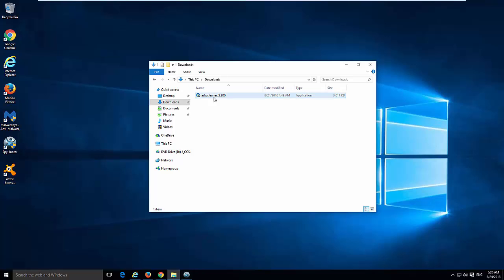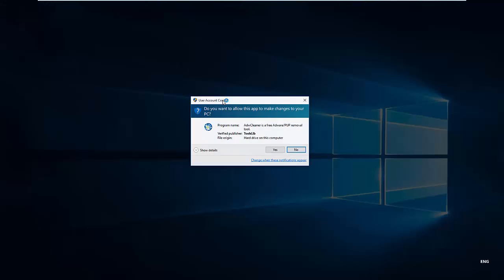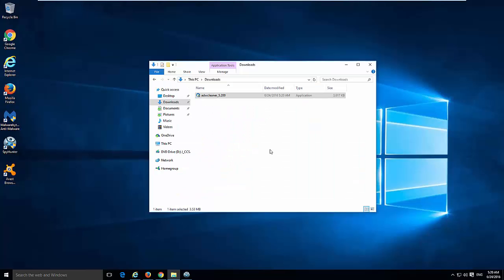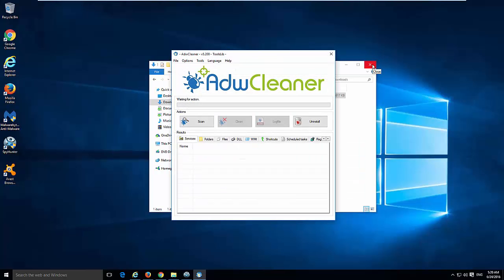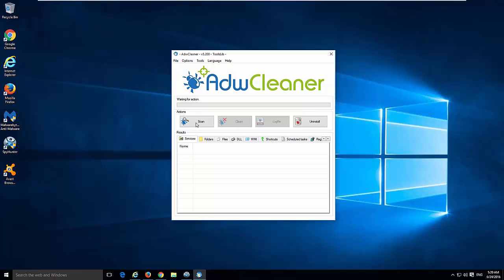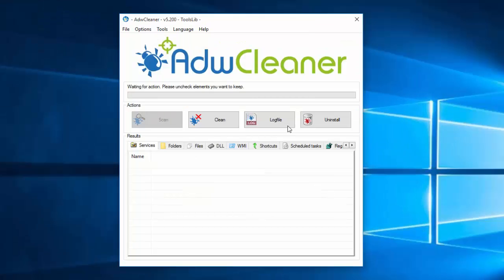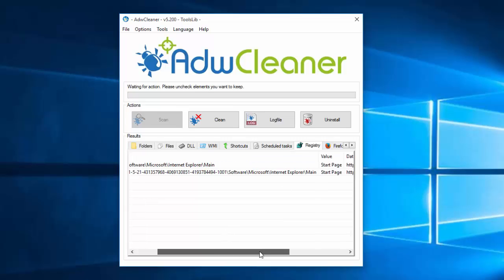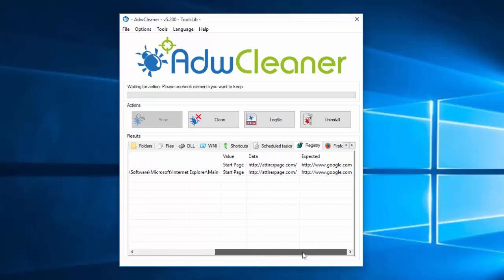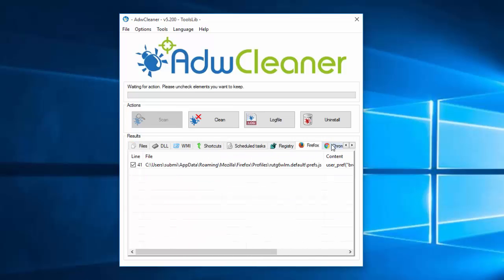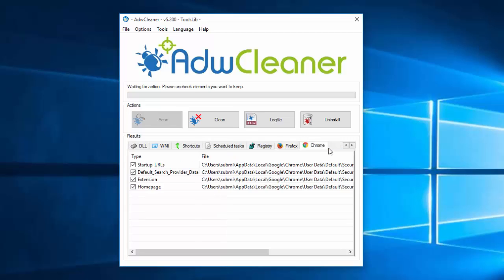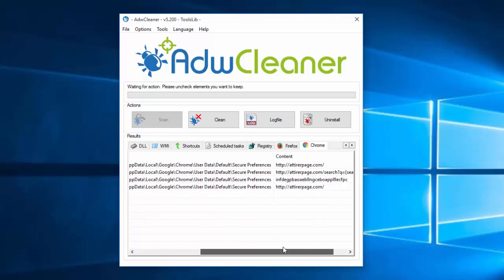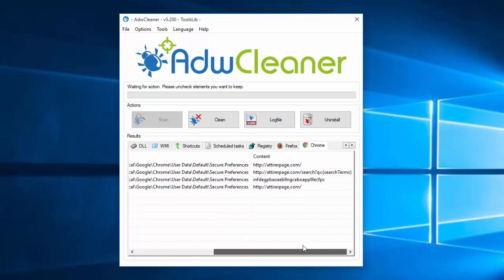You can also use free tools to clean up browser settings and remove files, such as HDB cleaner which is totally free. Do a scan and as you can see it finds registry keys, Firefox and Google Chrome settings. And by clicking clean button you can fix this all in once.